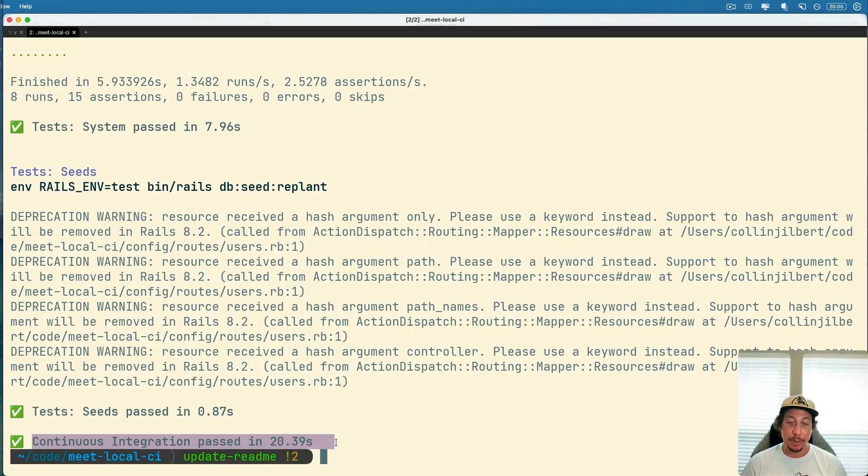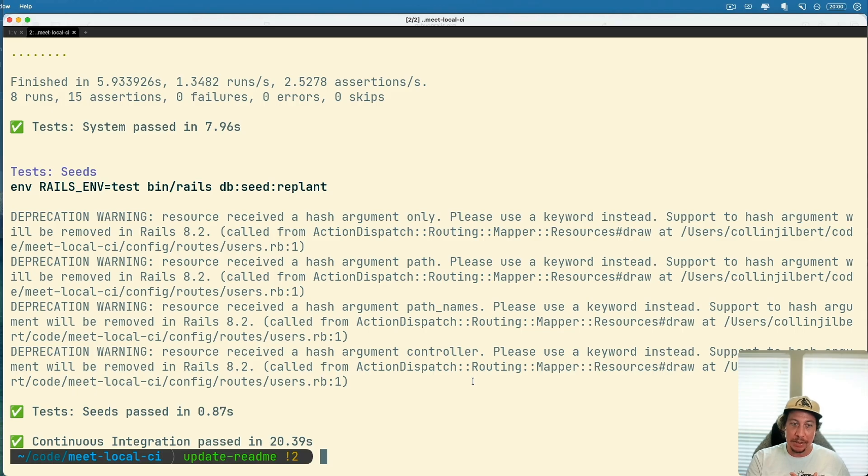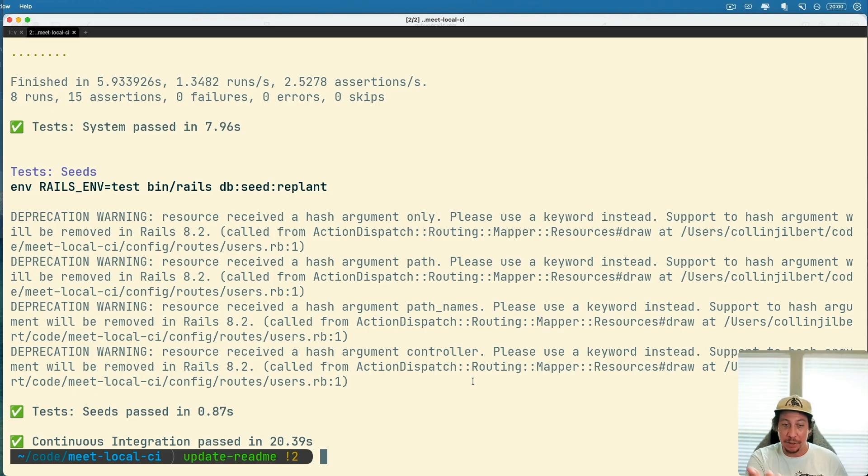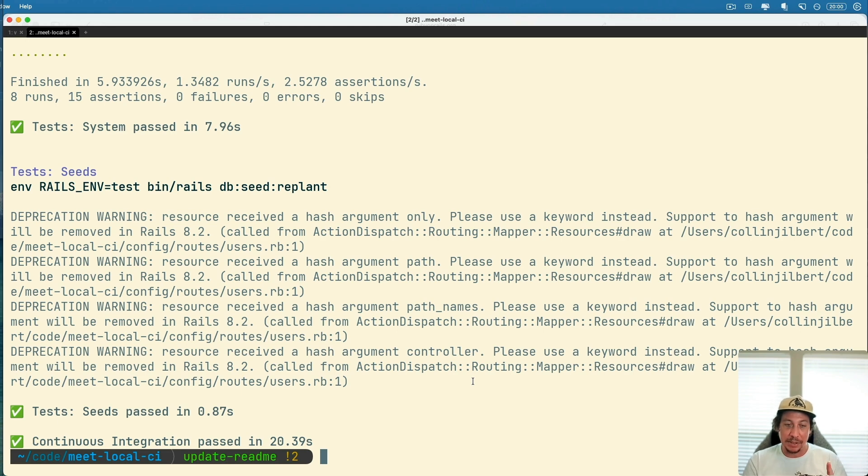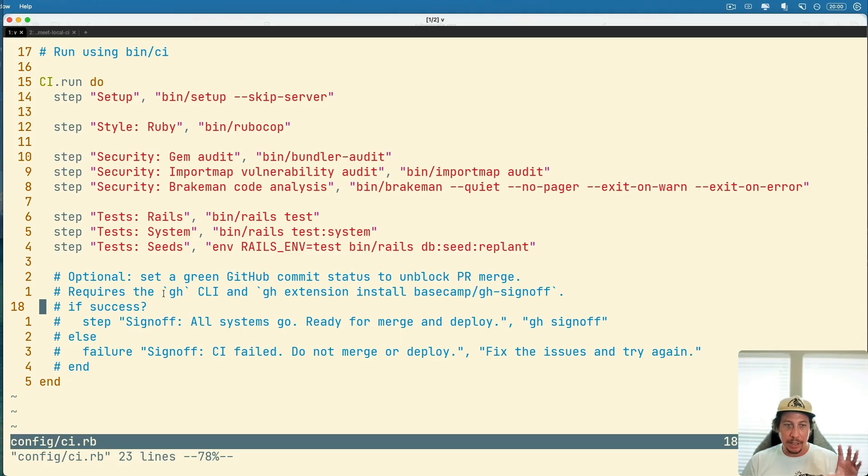All for ourselves locally, but what if we need to communicate this on GitHub? We're opening a pull request. I've gone ahead and made a modification to update the readme for this code, nothing big. We're just going to use it as an example for running the CI. Now in order to use the GitHub sign-off stuff, we'll need to have the GitHub CLI installed and install this Basecamp extension.